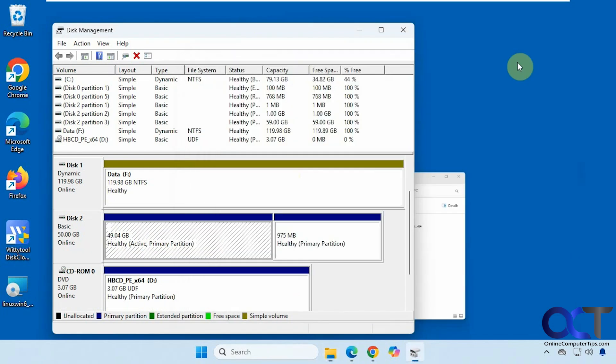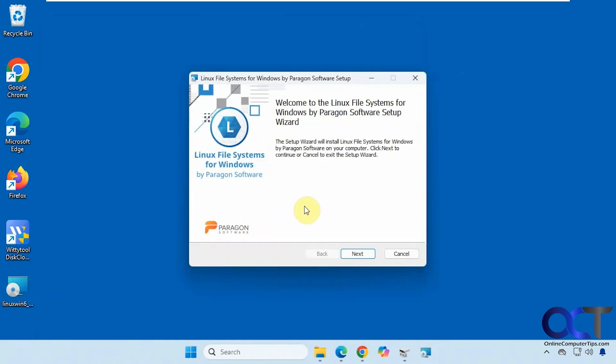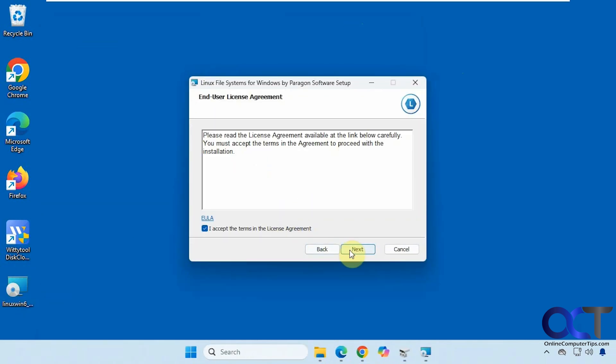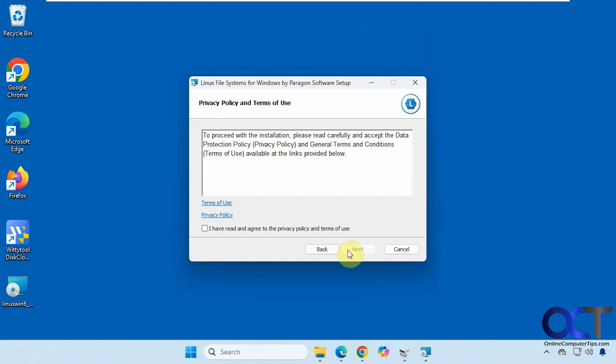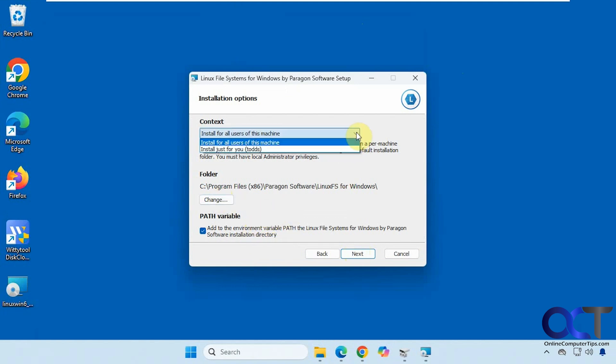Alright, so we're going to install the software. Okay, there's a checkbox here to add the environment variable path. So leave that checked, you could change the directory, you could do just for this user or all users.